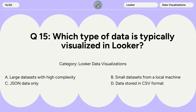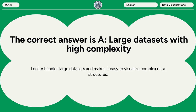Question 15. Which type of data is typically visualized in Looker? A. Large data sets with high complexity. B. Small data sets from a local machine. C. JSON data only. D. Data stored in CSV format. The correct answer is A. Large data sets with high complexity. Looker handles large data sets and makes it easy to visualize complex data structures.